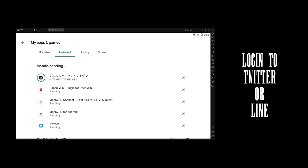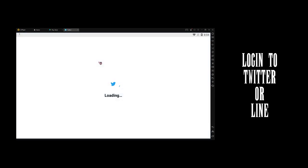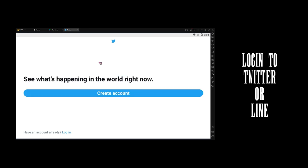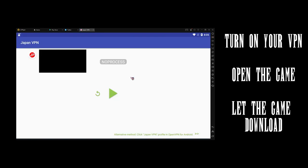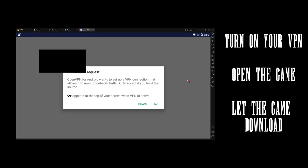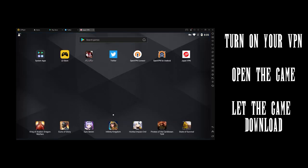Once you have all these apps downloaded, log into Twitter or Line, whichever one you're gonna use to back up your account. You want to log into these before you start the game, ideally. After logging into your Twitter or Line, you want to turn on your VPN, and then open the game.